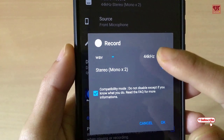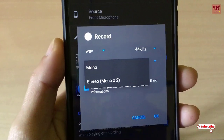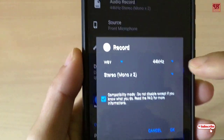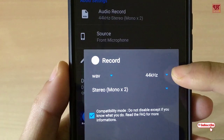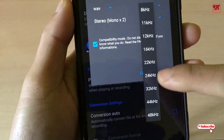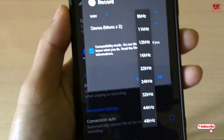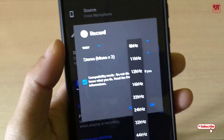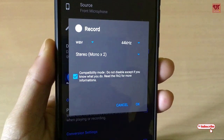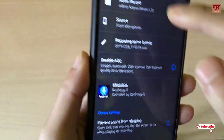If you want to record in mono, you can do that as well. You can also see the different layouts of bit rates available in this application. Once you are done with the settings, you are ready to record.